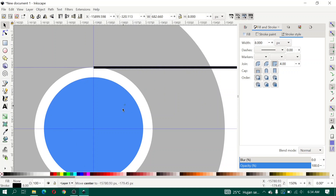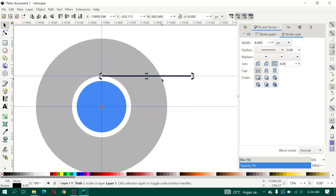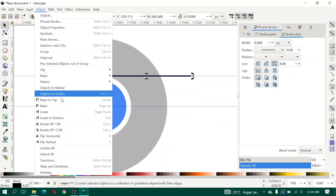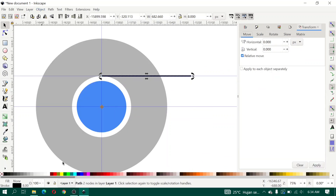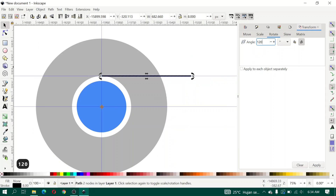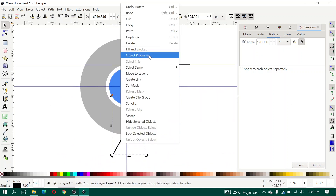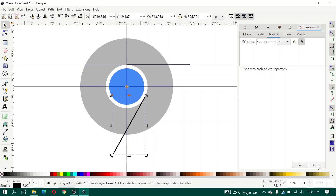Remove the rotate center to the grid intersection, then open Object Transform, click Rotate. Duplicate the line object — for the angle type 120 degrees and click Apply. Then duplicate again and click Apply.